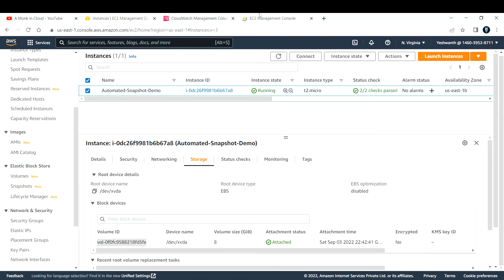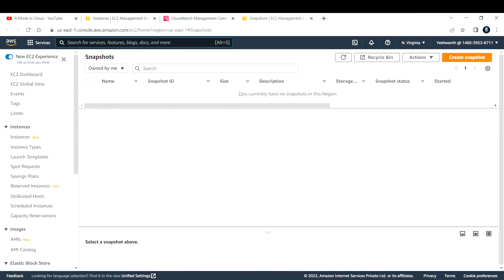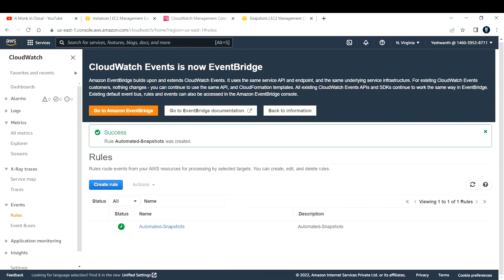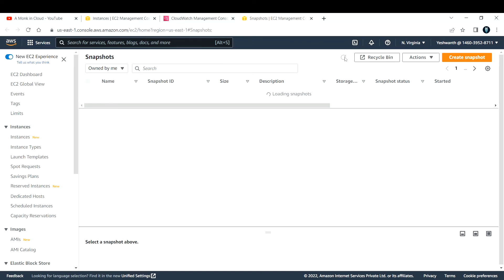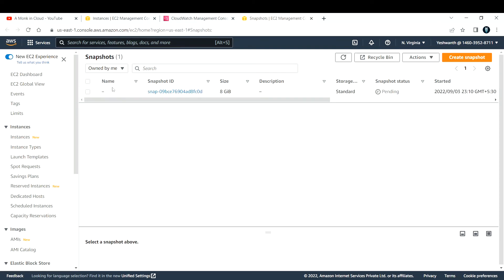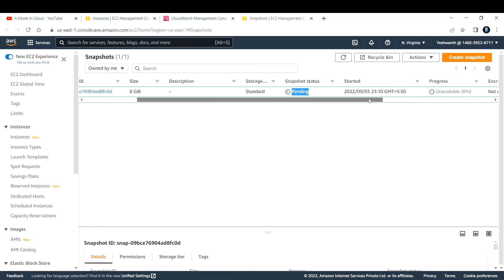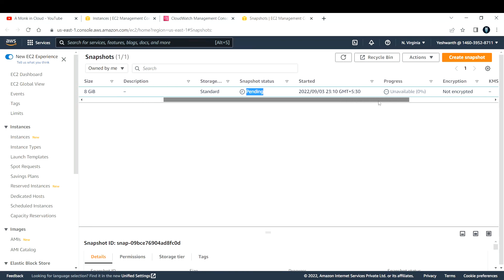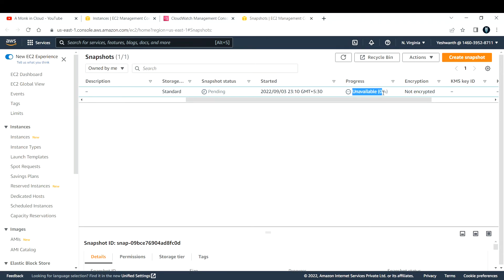The rule is now created. To verify whether snapshots are being taken, go to Snapshots. Right now there are no snapshots. After one minute, based on this CloudWatch rule, it will start creating a new snapshot. Wait for one minute and you will see a snapshot appear here. Now after one minute the snapshot has been taken — this is the first snapshot and its status is still pending.